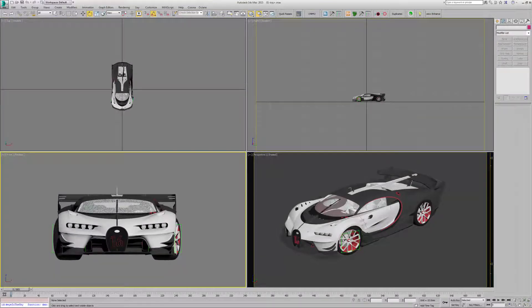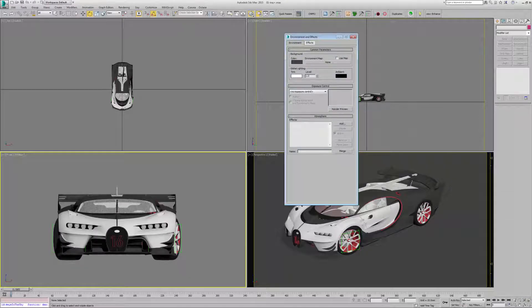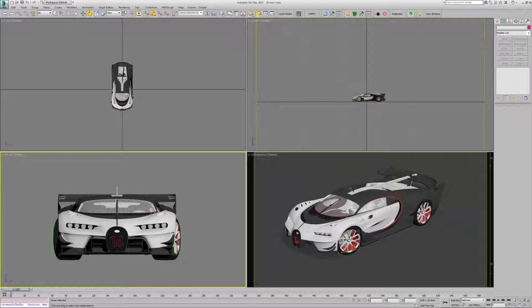You don't set it up in the scene environment as you would in some other render engines. As you can see there's nothing in the scene environment. I have these menus on a separate screen that I drag in.